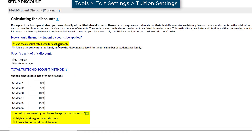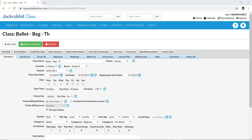If you use the discount rate listed for each student, you have the option of selecting whether the highest or the lowest tuition gets the lowest discount. On the class record, set the tuition billing method to buy total hours to enable tuition to post. If you selected Yes for Pro Rating in your tuition settings, you may uncheck Pro Rate Tuition to turn Pro Rating off for this class. If the class should not be counted in the total number of hours for a student or family, check the Exclude from Total Hours Count check box.